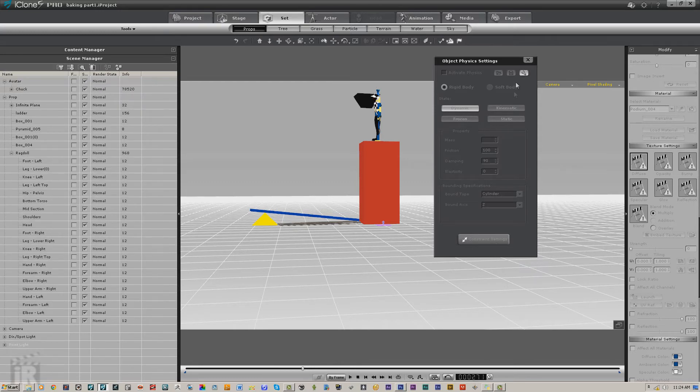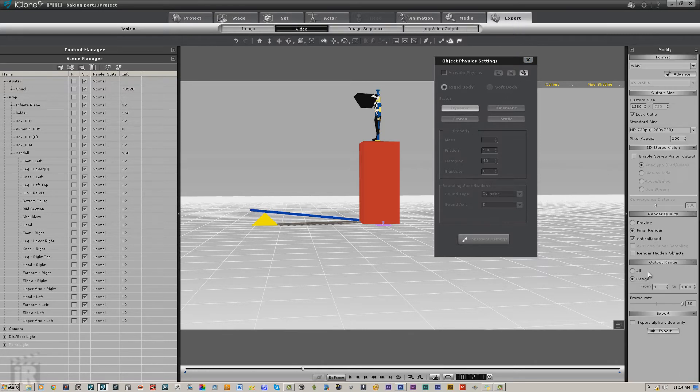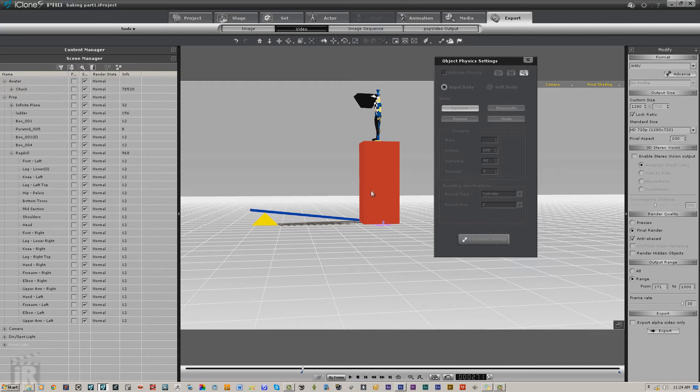Right about there is where we want it to happen, that is frame 271. We could move this slider up to there, but I'm just going to go to export and we're going to export from frame 271. This will allow the ragdoll reaction to not start until it comes into contact or looks like it comes into contact.